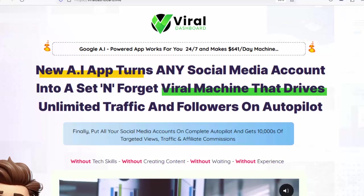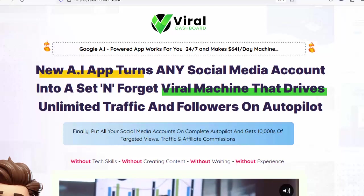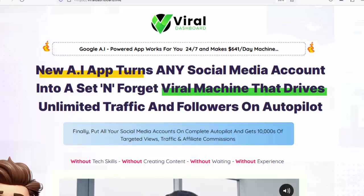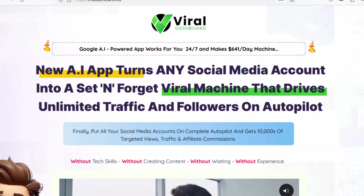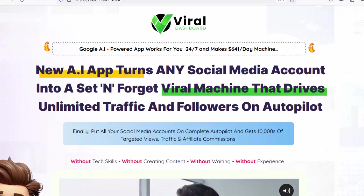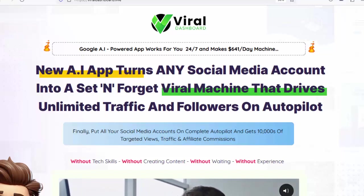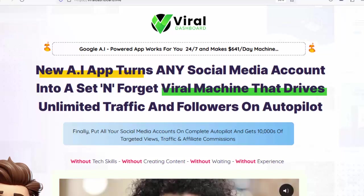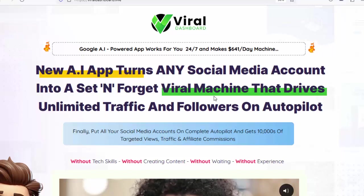Hello friends, welcome to my channel. Now I will talk about Viral Dashboard AI. What does Viral Dashboard AI do and whether it is possible to earn money working with Viral Dashboard AI? So let's hear the details.